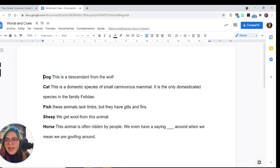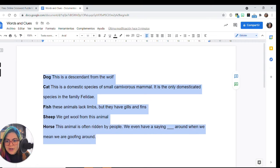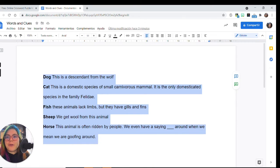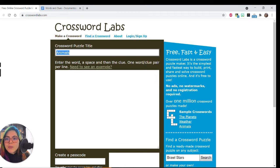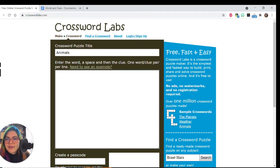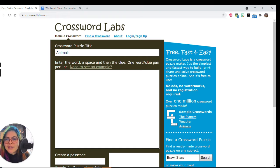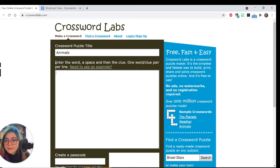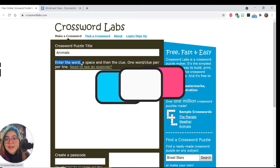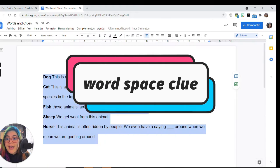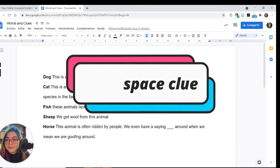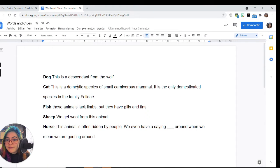In this case, I made a very simple list of animals. Crossword doesn't demand a lot. It's very easy and simple to use. You just need to enter the word, then the space, and then the clue, as I have it here. The word, a space, and the clue.